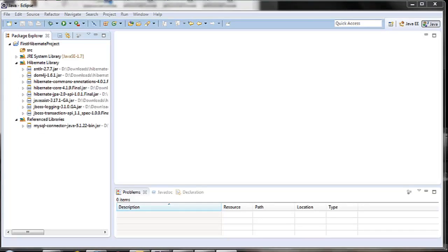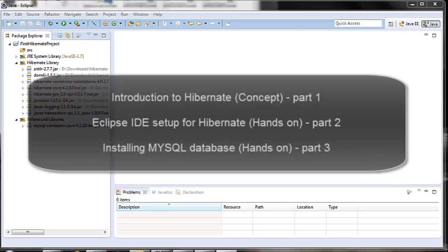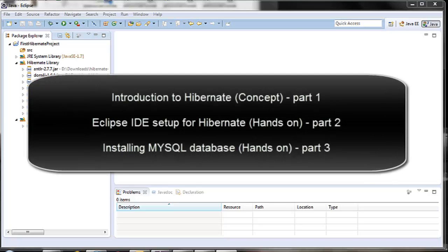Hello guys and welcome to the Gonto series. In the last lessons we saw what is Hibernate and the configuration setup needed in Eclipse IDE for building a first Hibernate Java application.